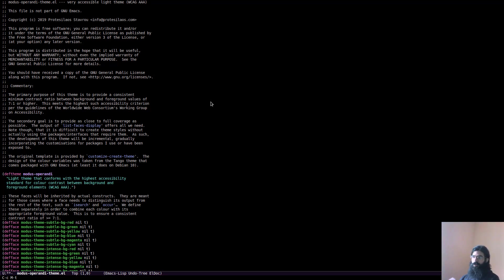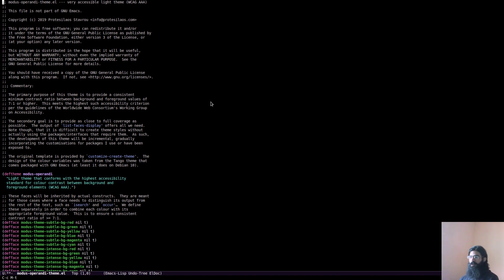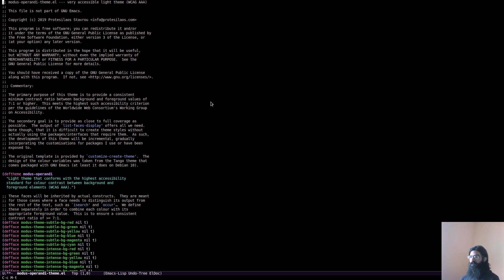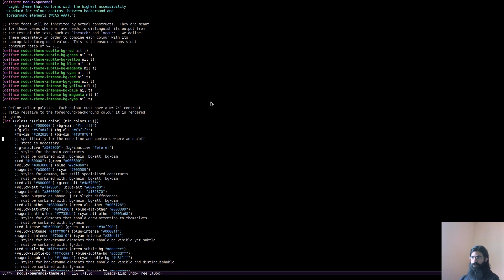By the way, the dark theme is called modus vivendi, whereas the light theme is called modus operandi. These are Latin phrases. Modus operandi means your way of conduct, your way of operation, the way you conduct yourself, whereas modus vivendi is your mode of living, the way you live. Anyhow, not to bother you too much with Latin.